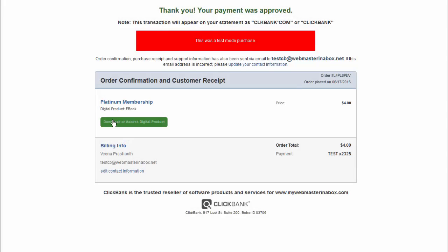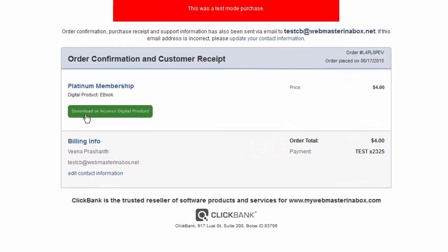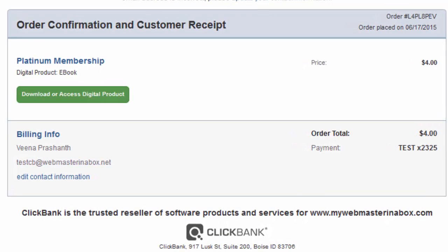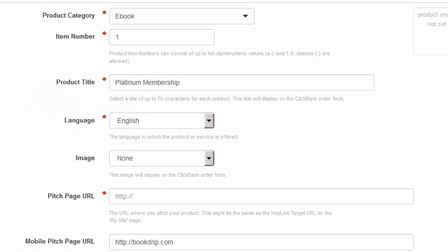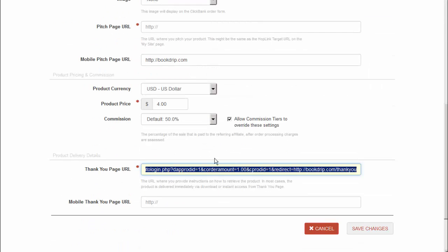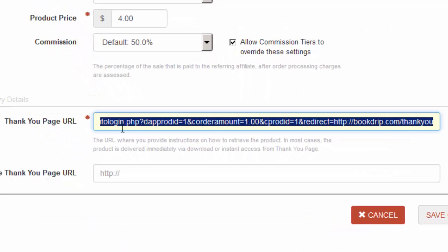Let me show you how you can integrate this download button with the DAP automatic login script — just a few easy steps. When you define or edit your product in Clickbank, make sure that the thank you URL is pointing to the DAP auto-login script, because when buyers click on the download button, they are going to be redirected to whatever you set there. You don't have to type this URL in manually — you can generate it in DAP.